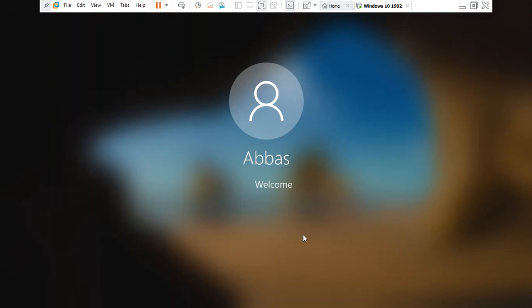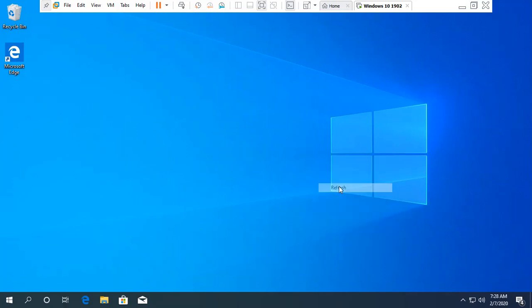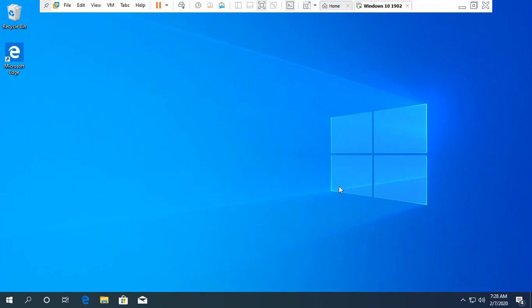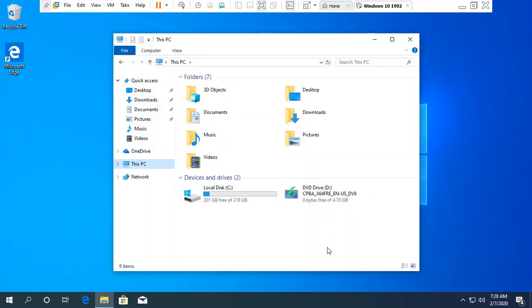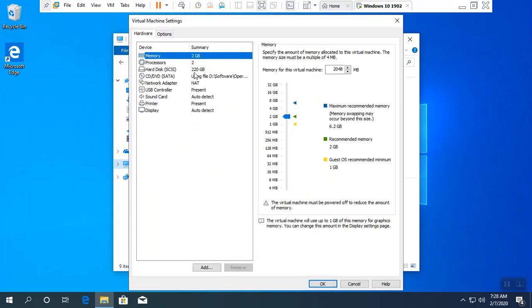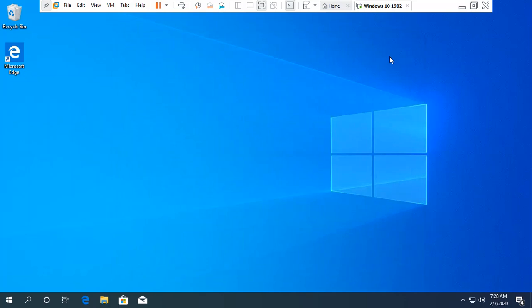In case you have completely forgotten your Windows password, don't remember the security questions, and also don't have a USB reset disk, there is another method. You need a bootable Windows 10 — it doesn't matter whether that is a DVD or a USB flash drive. Since I am running inside VMware Workstation Pro, I have already attached the Windows 10 ISO, so there is no need to create a bootable USB.